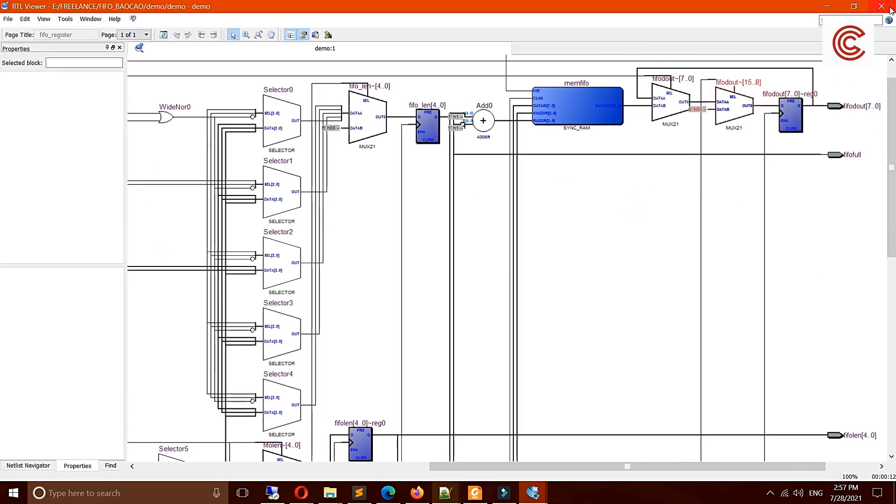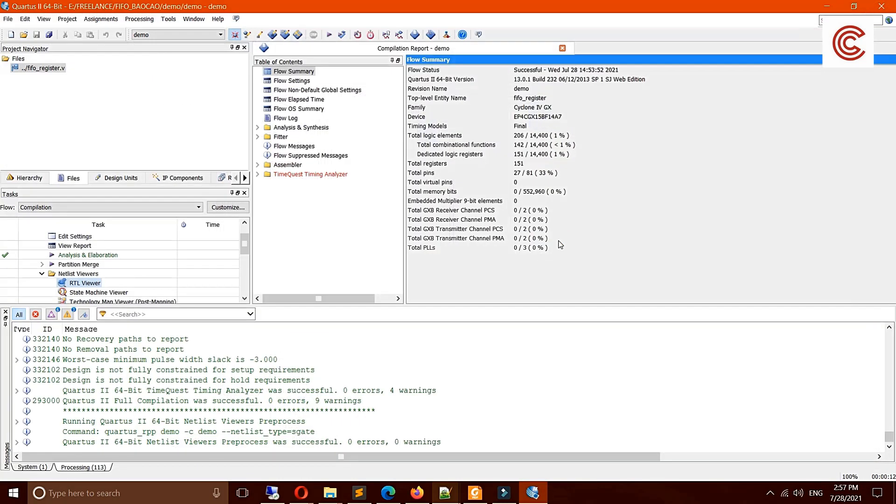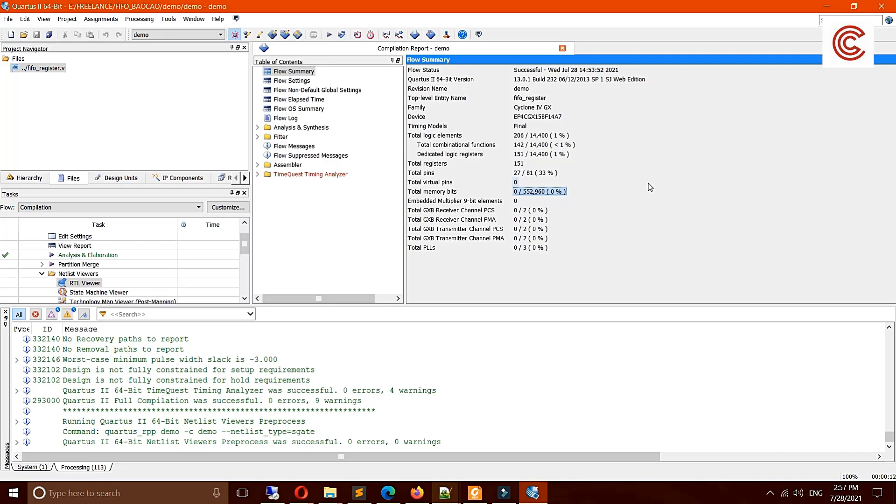Okay, and that's all for today. In this video I showed you how to see the resources of synthesis, how to see the netlist viewer in Quartus.